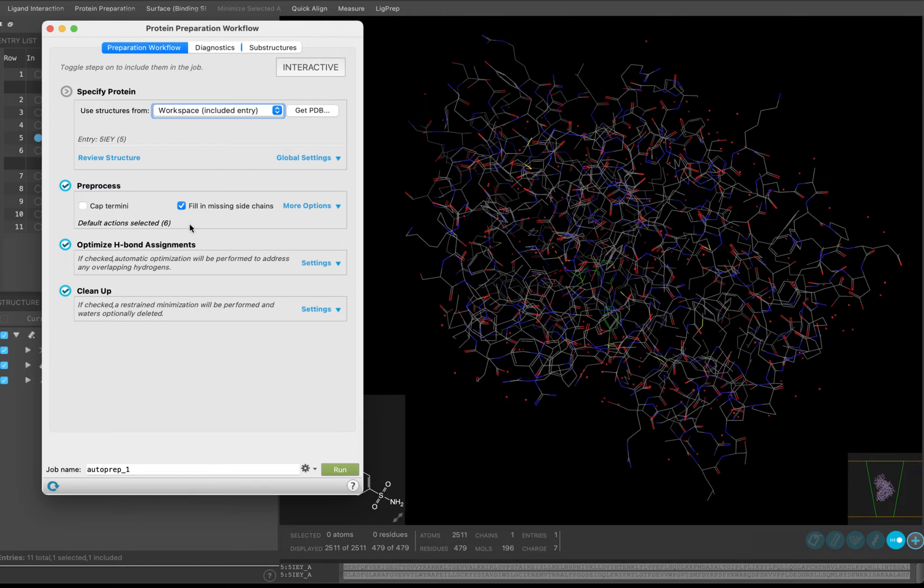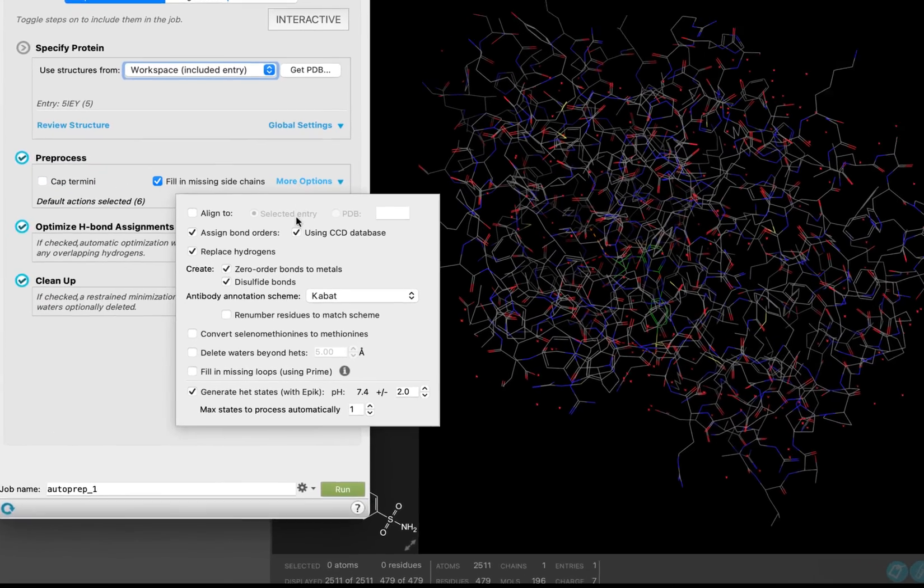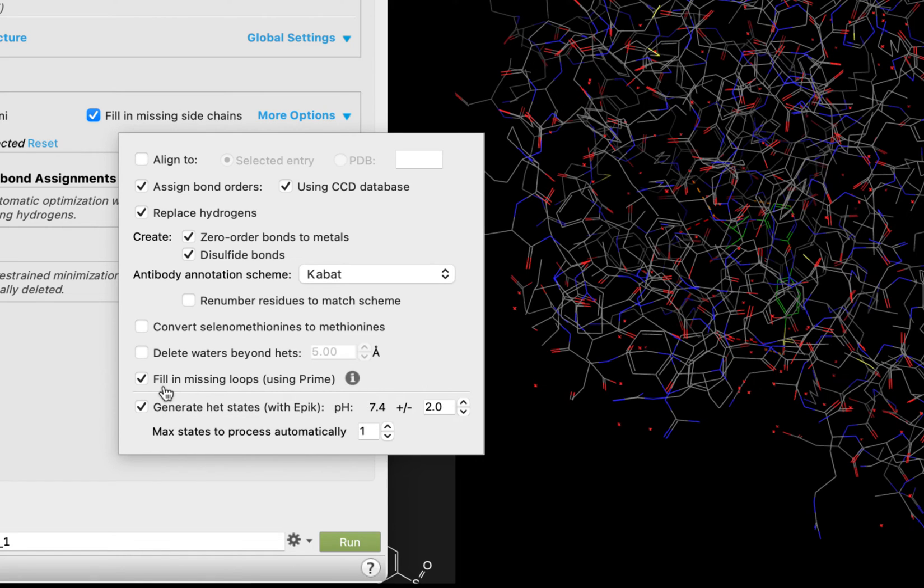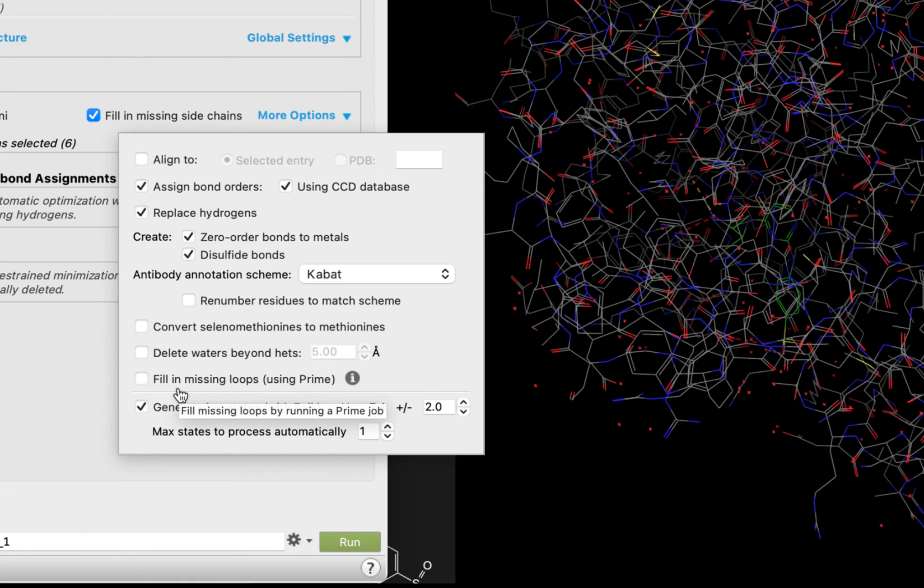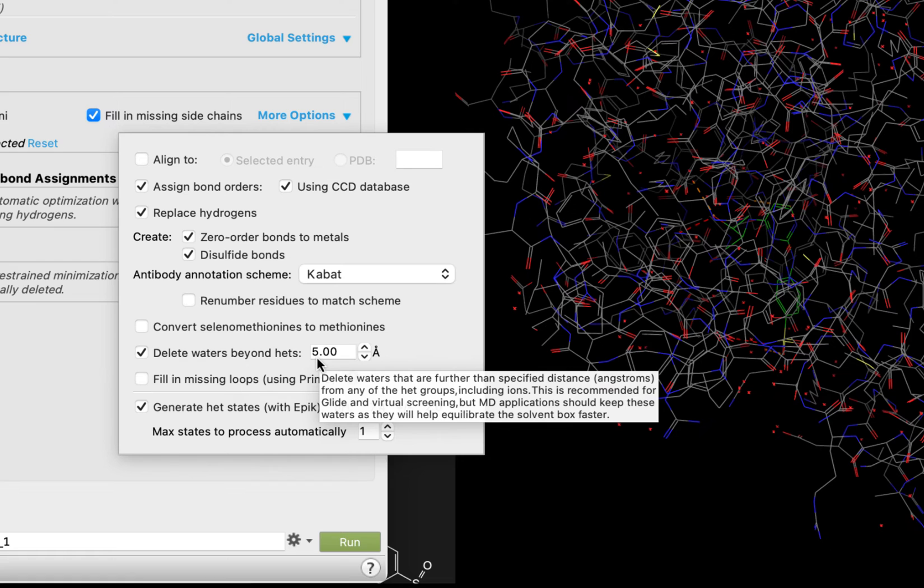If you are truncating the protein or preparing a structure for molecular dynamics, consider capping the termini. Open the More Options dropdown. If you have missing loops under 6 residues long, then you can also fill these in with Prime here. Prime is Schrodinger's structure refinement application. Just note that any Prime jobs will increase the preparation time. If you have waters in your structure and would like to delete the ones that are a certain distance from your binding site, you can delete them here. We are going to check that and keep the default distance.